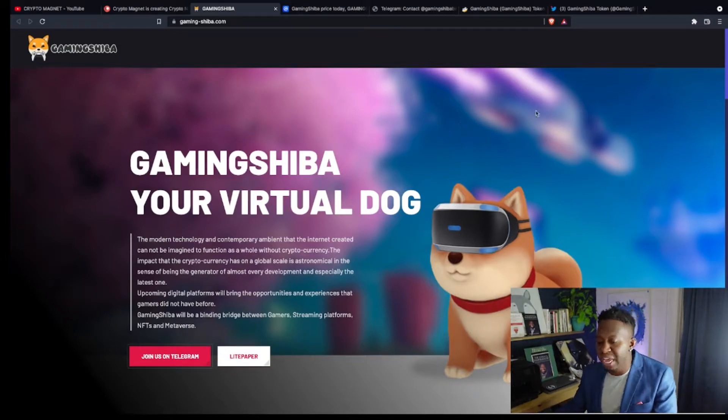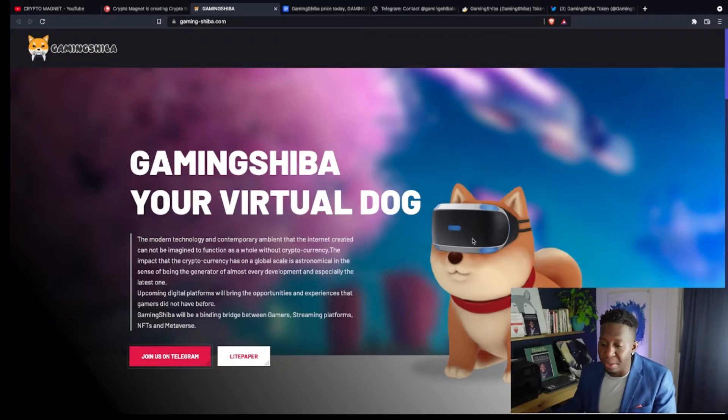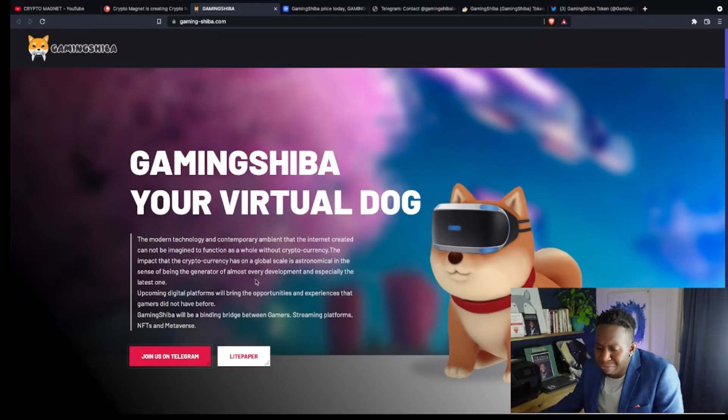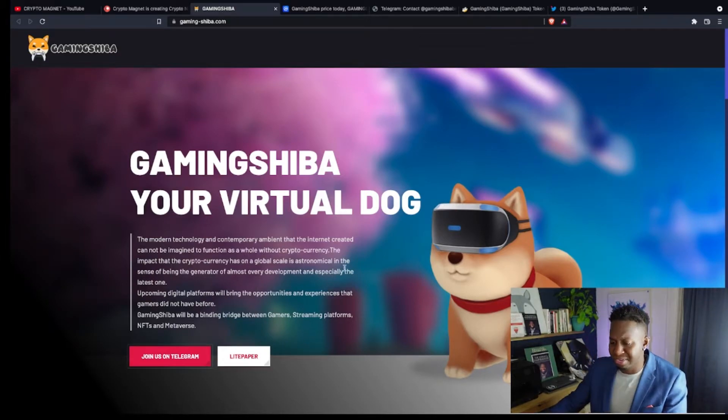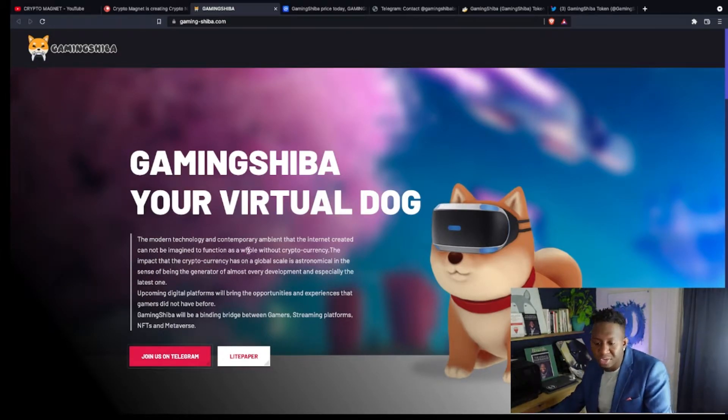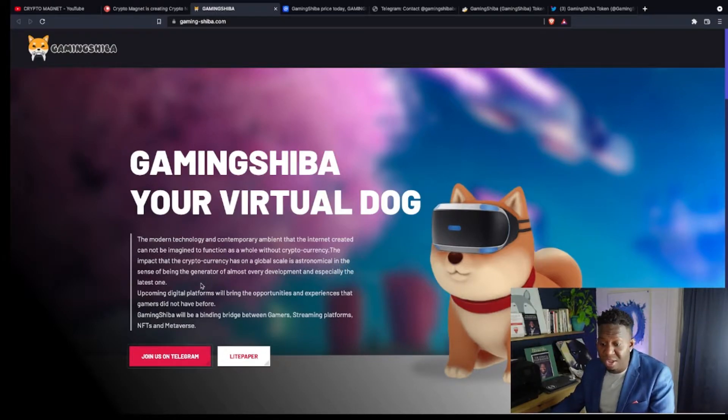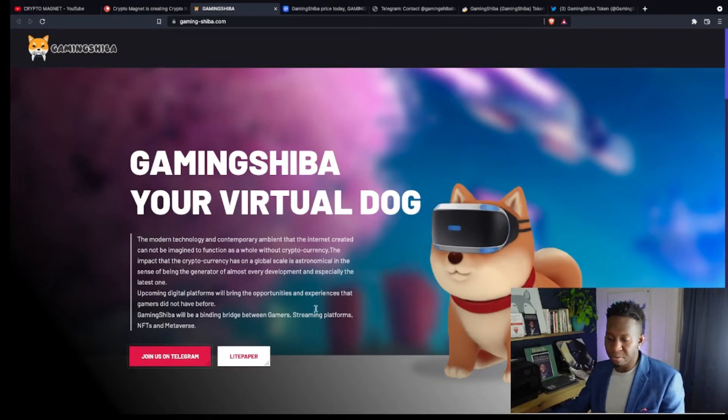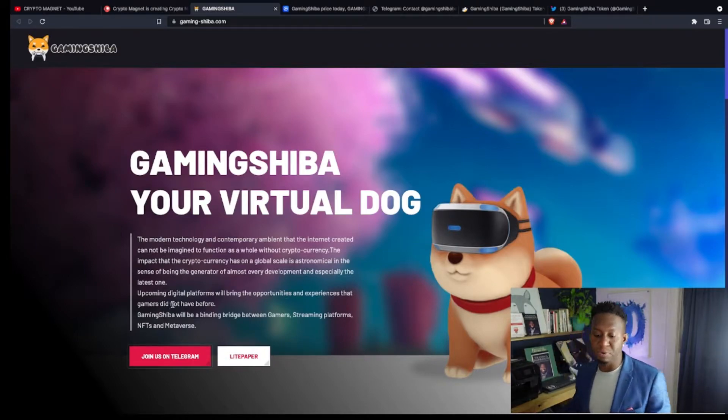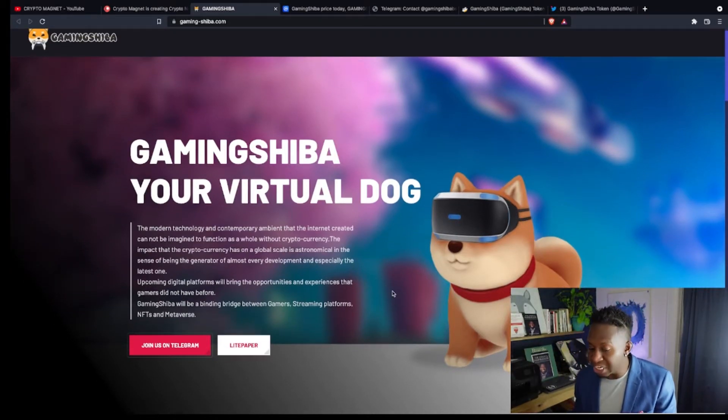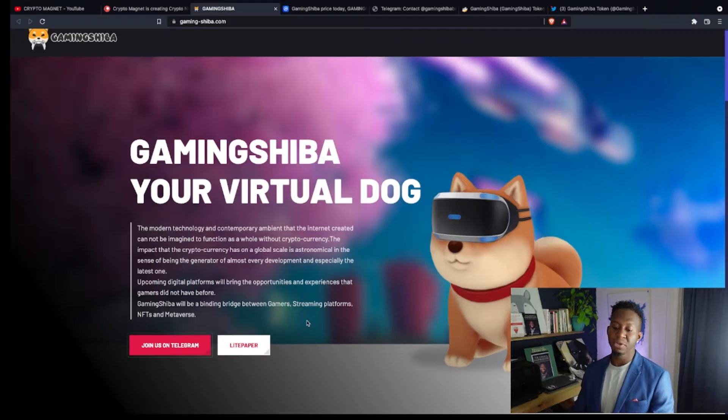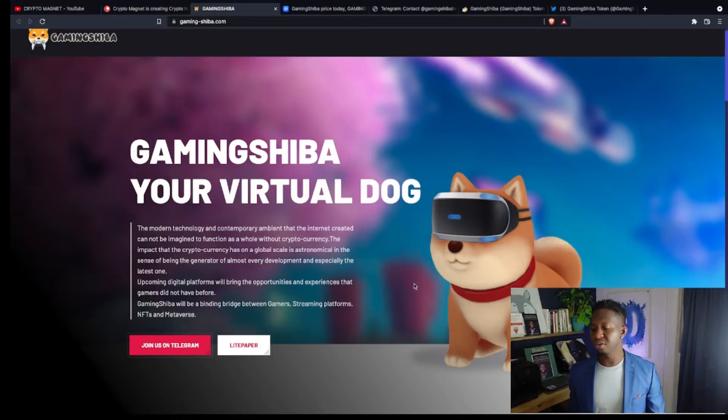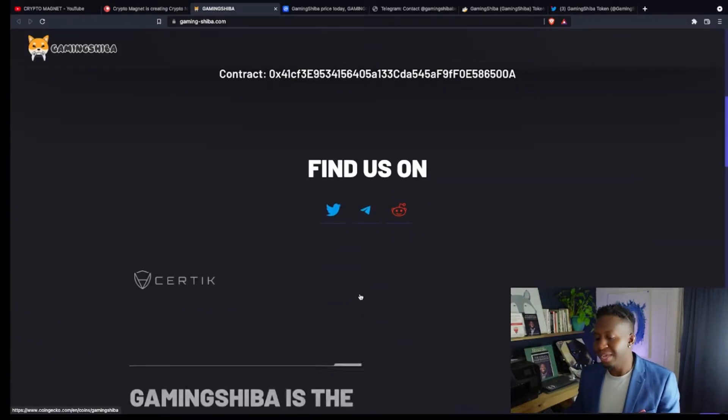So what is Gaming Shiba? It's your virtual dog. The modern technology and ambience of the internet created can be imagined to be a function of a whole cryptocurrency system. The impact of the cryptocurrency has a global scale and is astronomical in the sense of being the generator of almost every department, especially the latest one. Upcoming digital platforms will bring the opportunities and experiences that gamers did not have before. Gaming Shiba will be binding bridge between gamers, streaming platforms, NFTs, and the metaverse. This cryptocurrency is an all-in-one ecosystem.